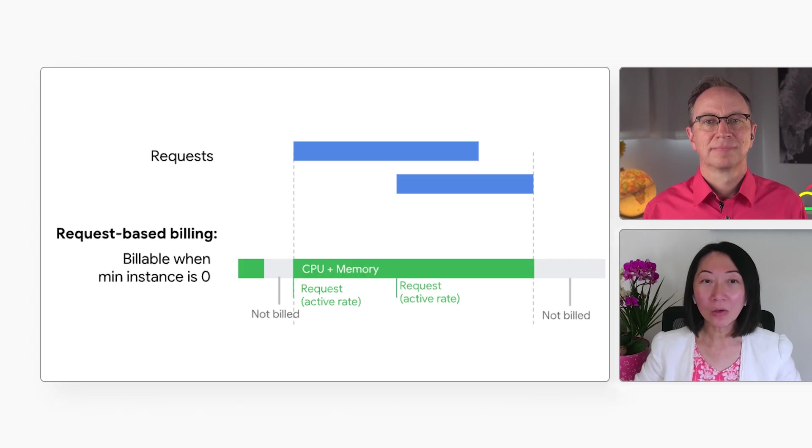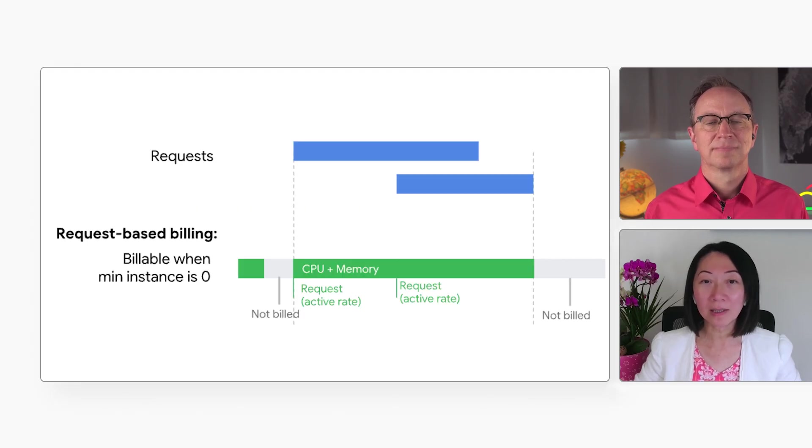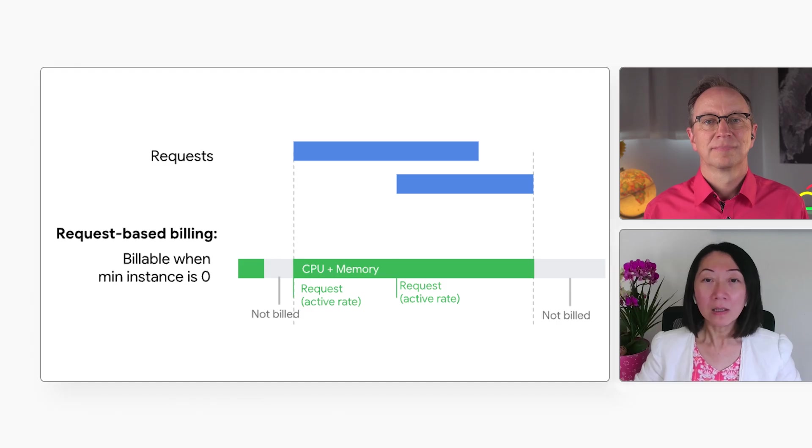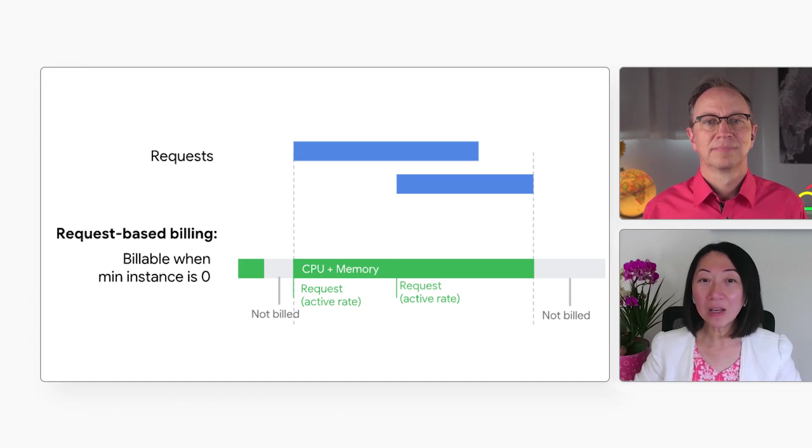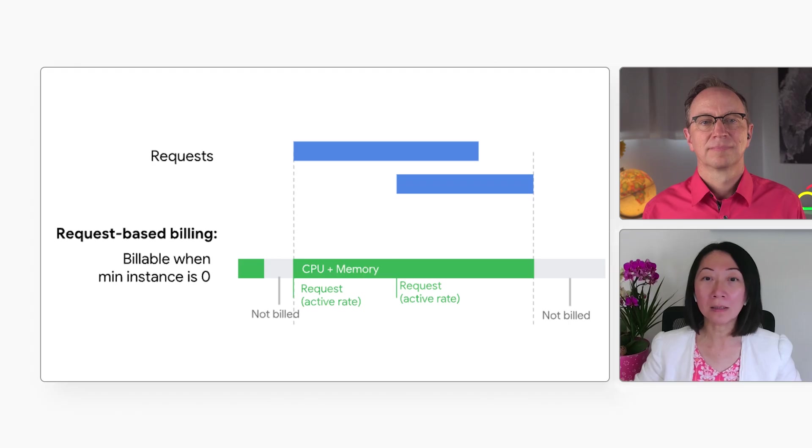After that, you only pay when your service is processing a request. So low traffic services are often free, even if they handle traffic all months long.